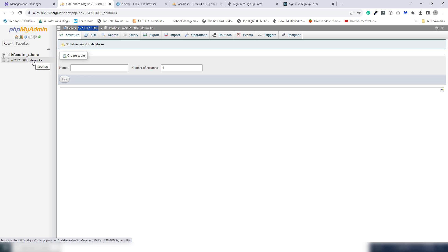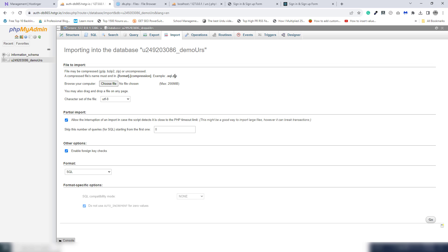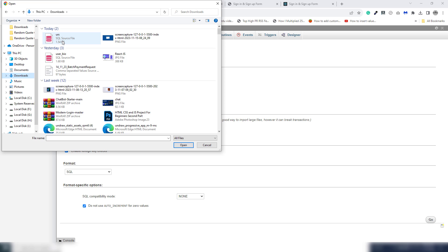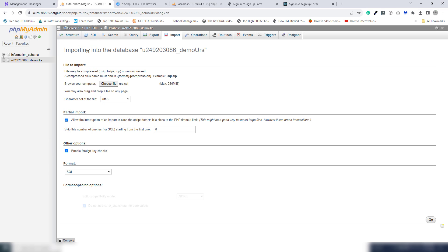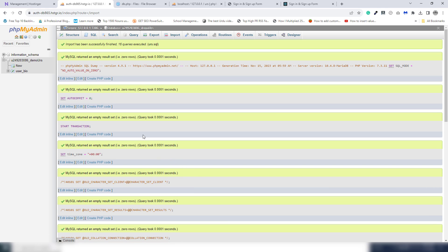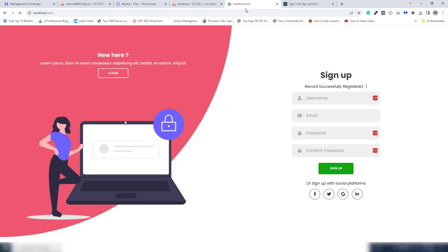The last thing you need to do is upload your database. Go to Import, select the SQL file you downloaded from your local PC. The file uploads successfully. Now let's refresh the live server.